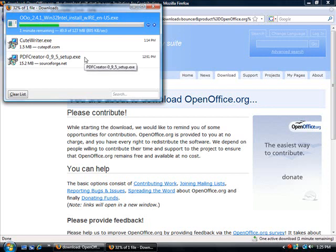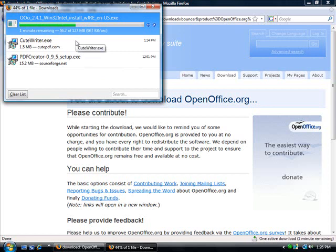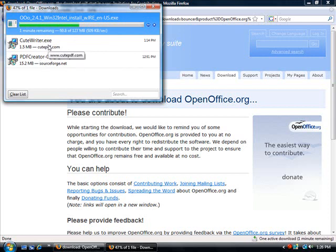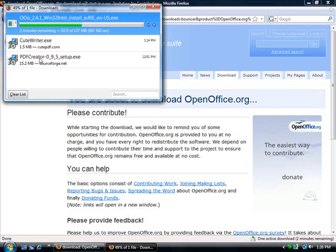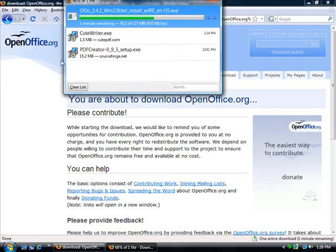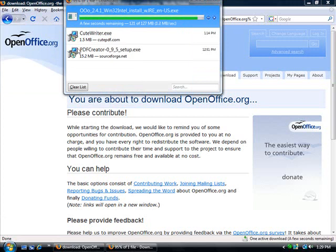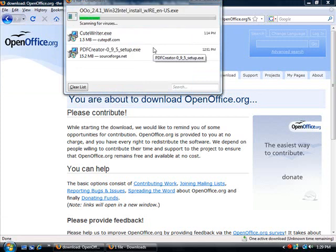It takes a little while for this file to download. As you can see, it's 127 megabytes. You can see other files that I've downloaded for other videos, such as CutePDF Writer and PDF Creator, both programs that allow you to make PDFs from your computer. If you're interested in making PDFs, you can check out my videos on creating a PDF Creator or CutePDF Writer. It does take a little while to download, but once it's downloaded, we'll go through the steps of how to install OpenOffice.